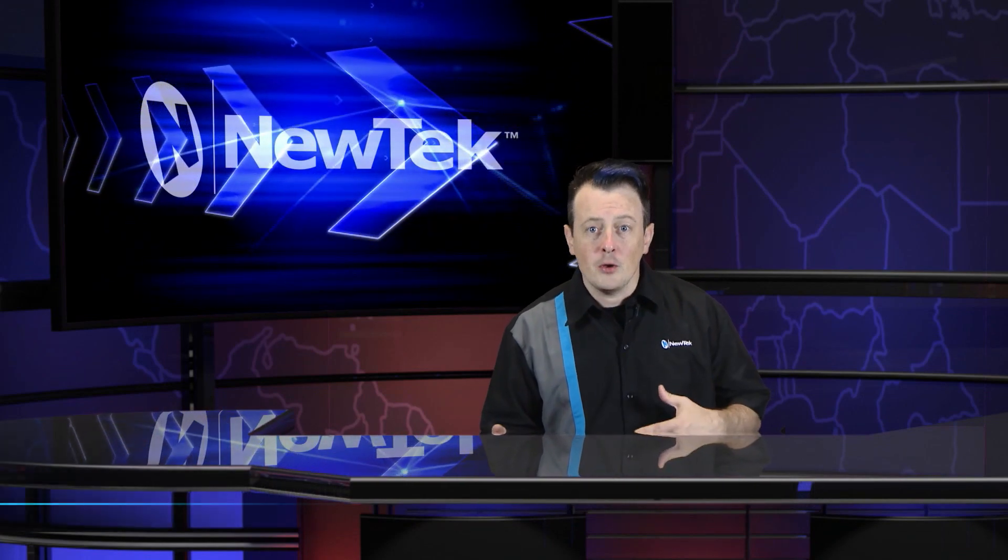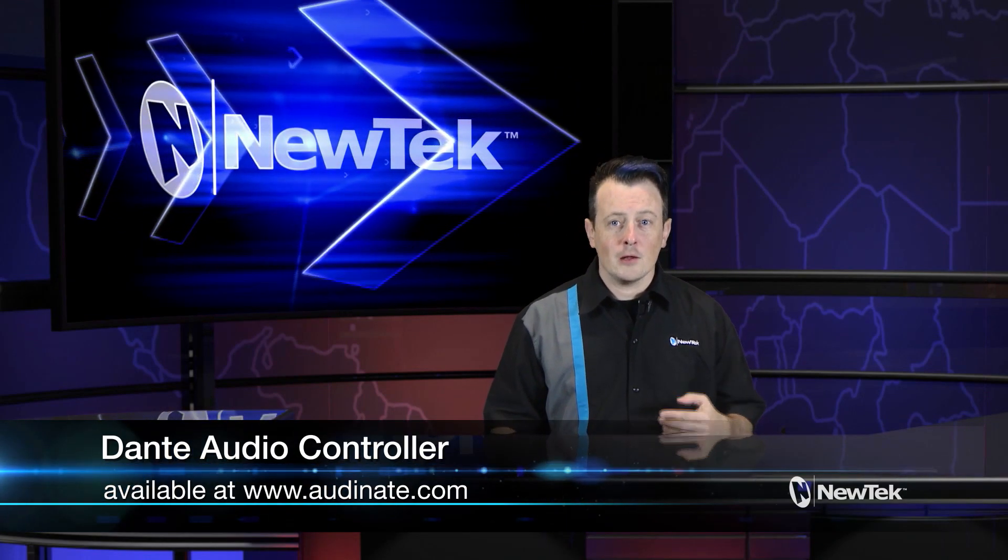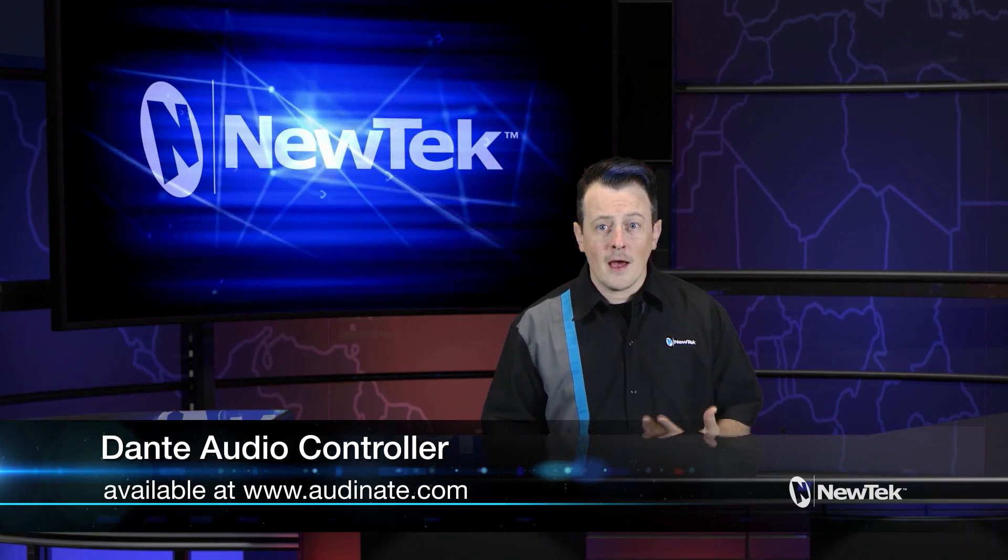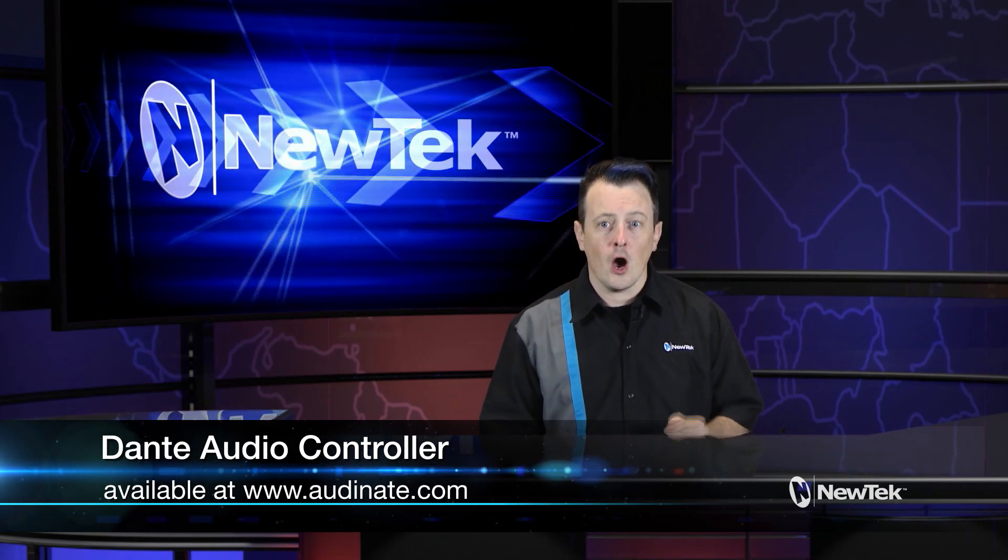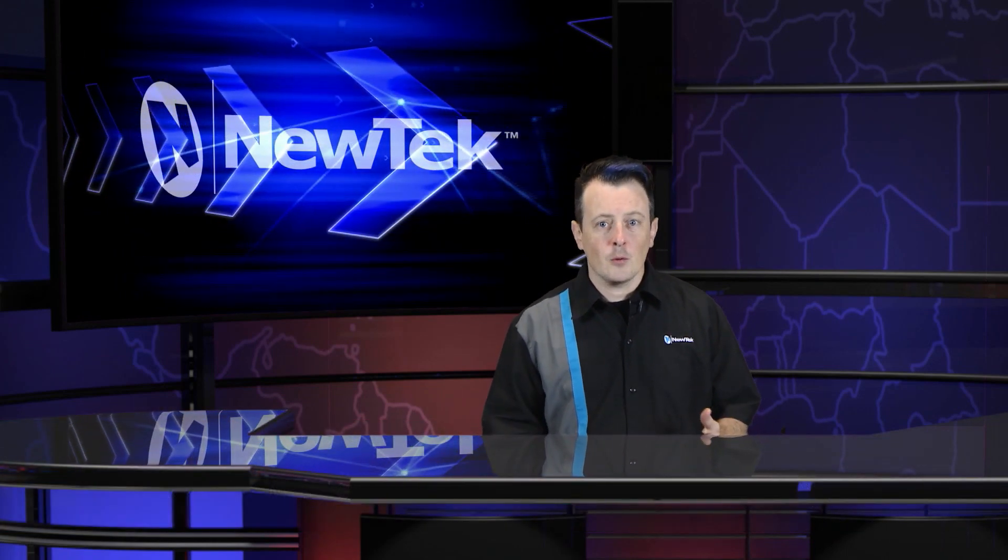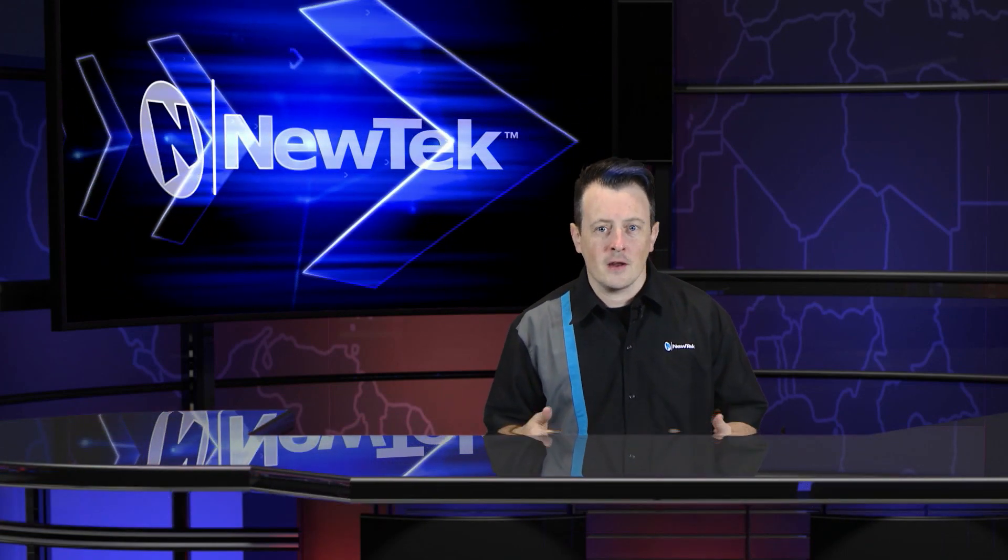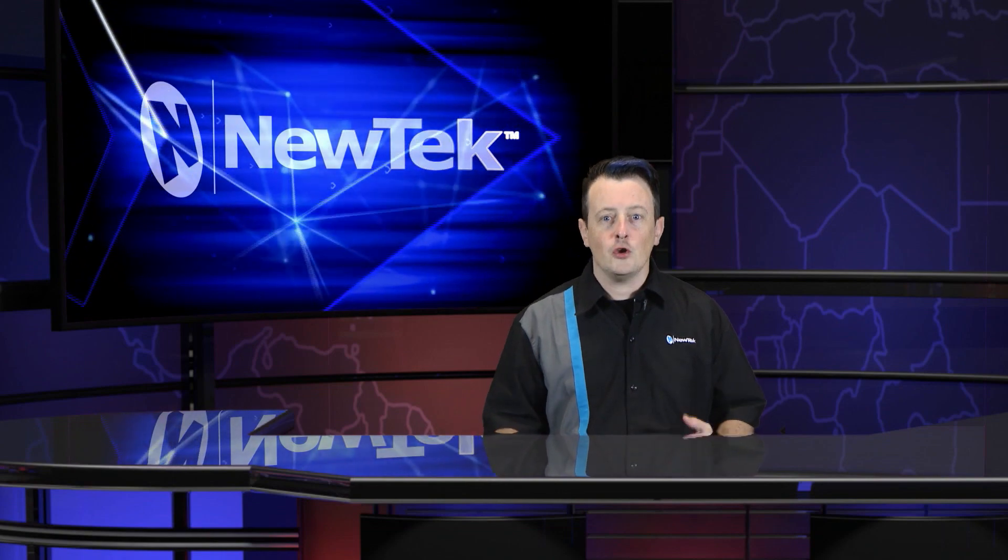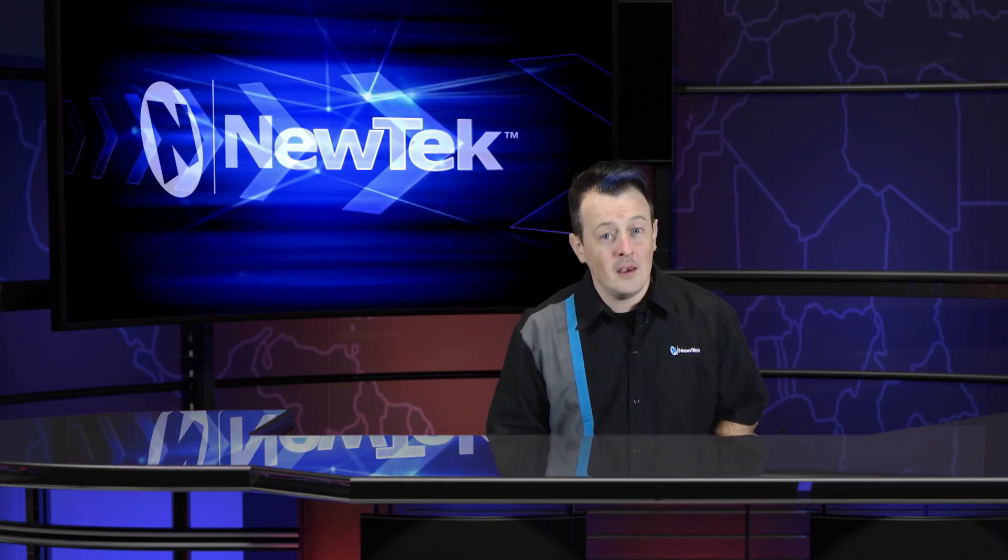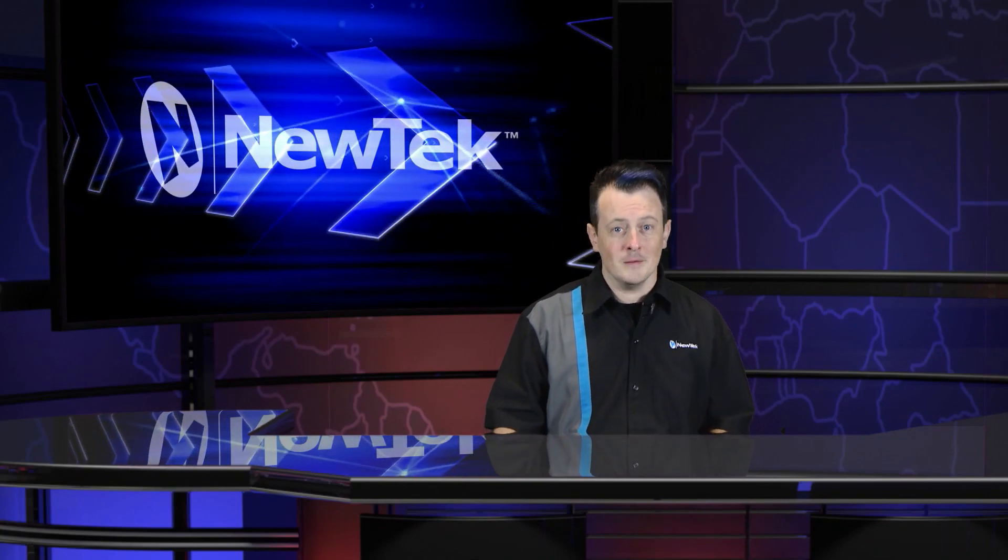Now on a separate computer on your network you will need to download the Dante controller which is free and this allows you to route audio signals via their audio distribution matrix. For this example we're going to use just the TriCaster and a Dante-enabled mixing board but you can use any Dante device you have. So first let me show you how to receive audio on the TriCaster TC1.